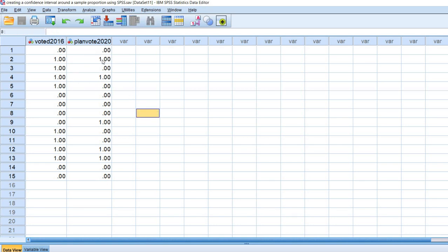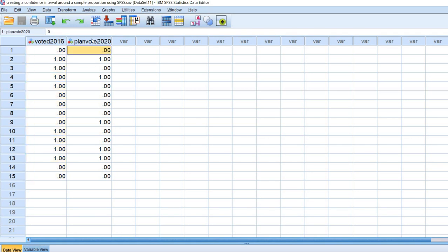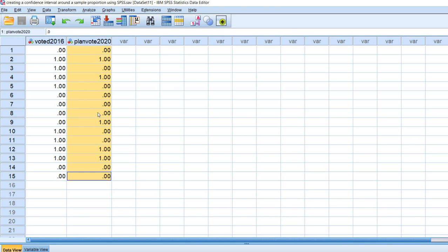I'm going to run the analysis in SPSS and show you a couple of ways the output may be presented. I also want to mention that because the values are coded 0 and 1, taking the mean of all values on a variable is actually equal to the proportion of cases in that category. The same logic applies to the plan vote 2020 variable — the mean equals the proportion of individuals who expressed a plan to vote in the 2020 election.